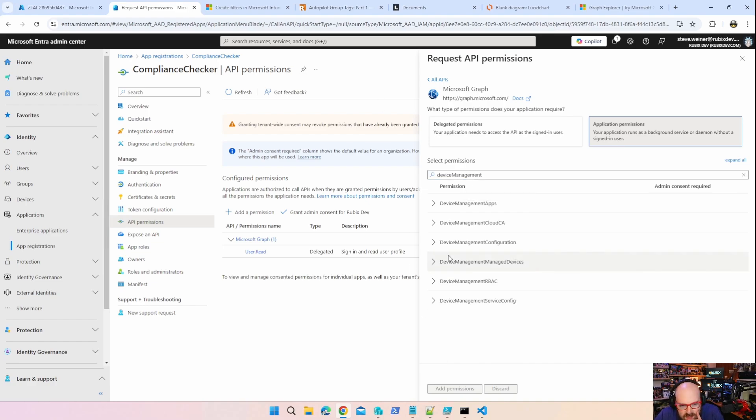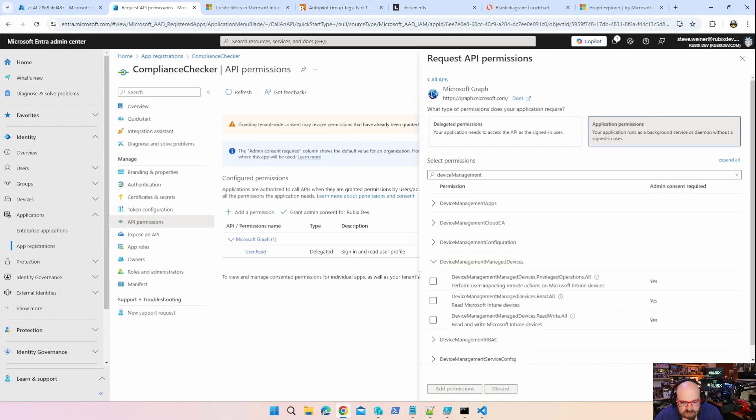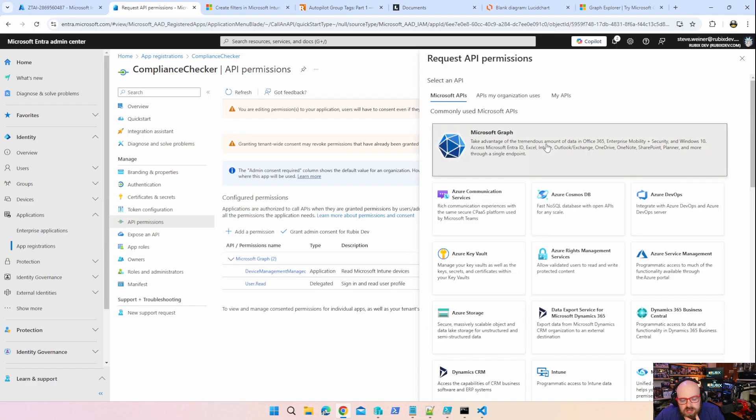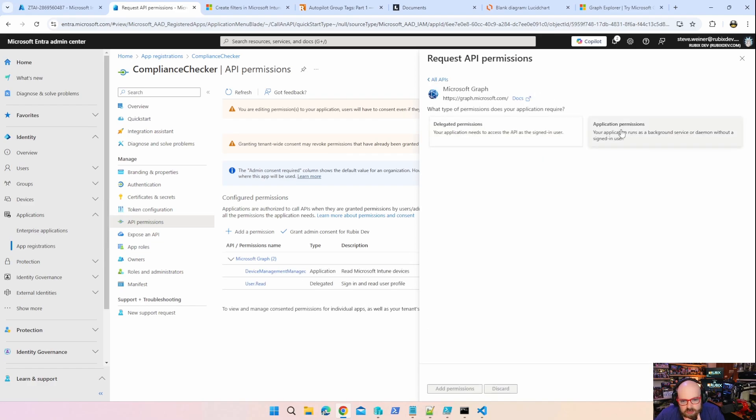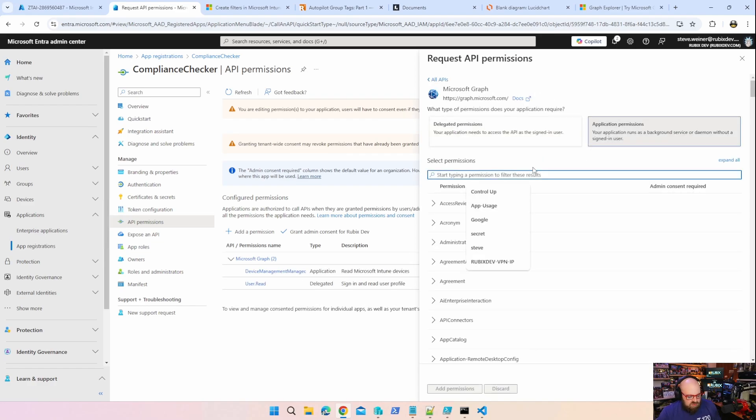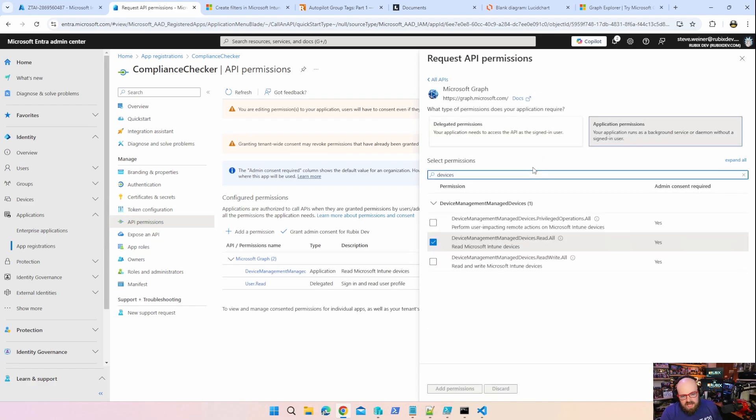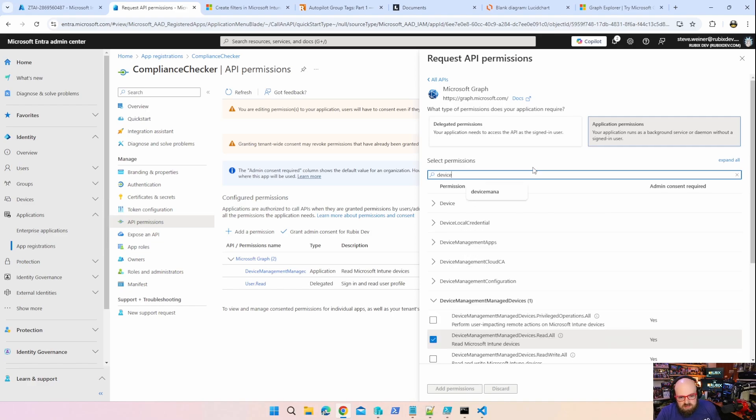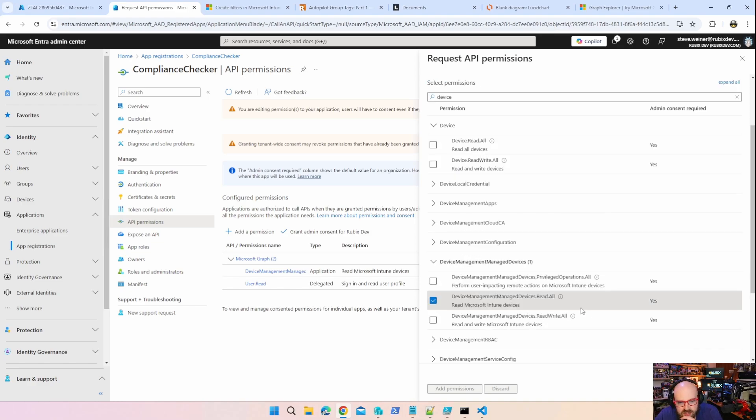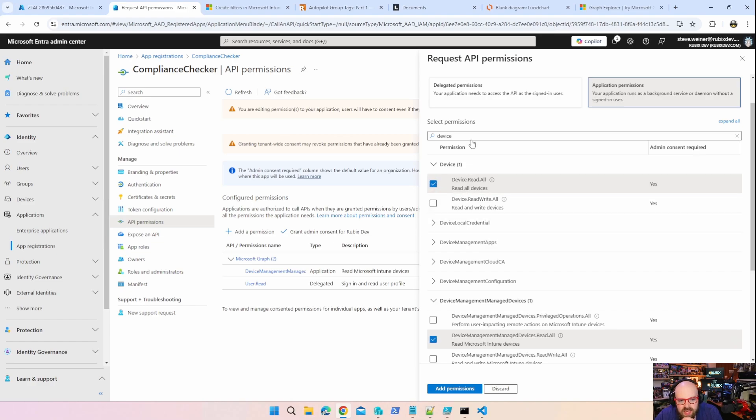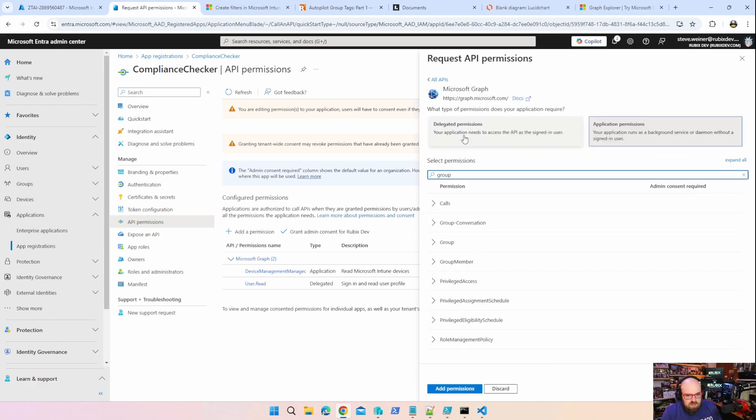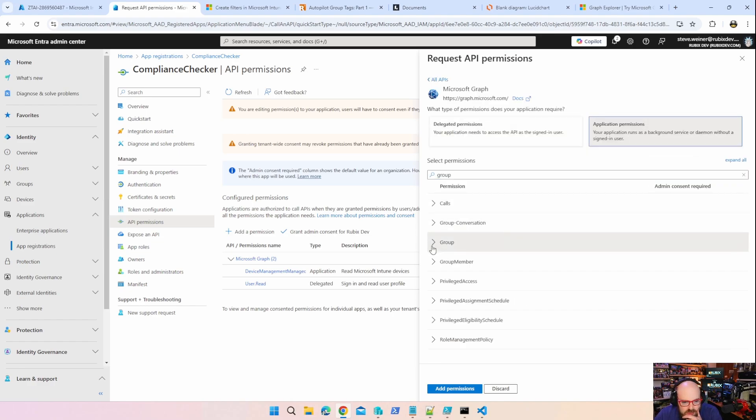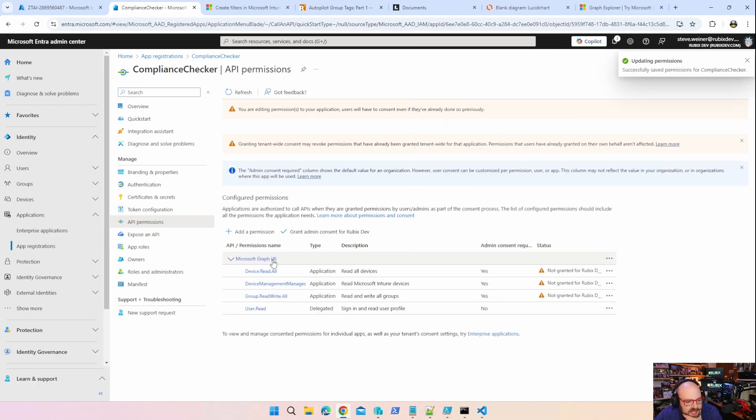So in the device management node of the graph. Entra ID device ID is going to be just devices. And I'm also going to need access to write to groups. We can start by looking up device management. You can search for the fields you want. Device management. I'm going to need device management manage devices. I need to read all because I'm just going to be reading. I'm going to add another permission for just devices. And for that, I'm going to need to read write all.